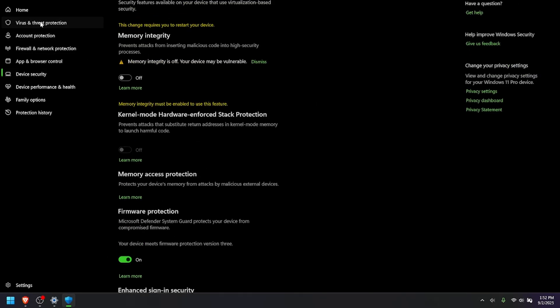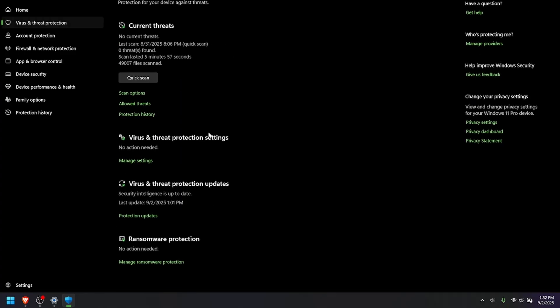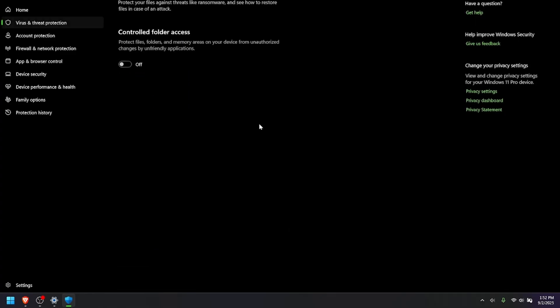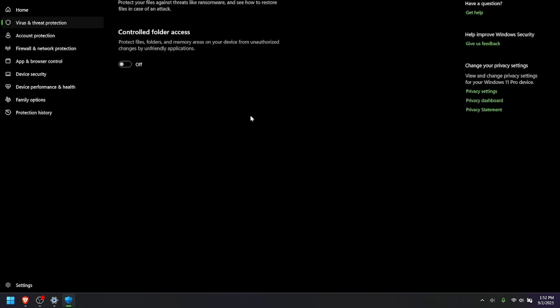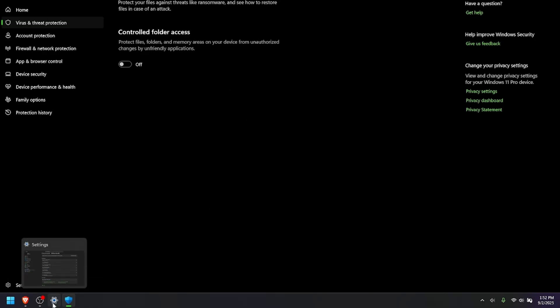I also went into Virus and Threat Protection, Ransomware Protection, and I turned off Controlled Folder Access if you have that on. Now, this will make your machine very vulnerable. So, you know, don't be downloading or doing anything else with it once you're on this step.